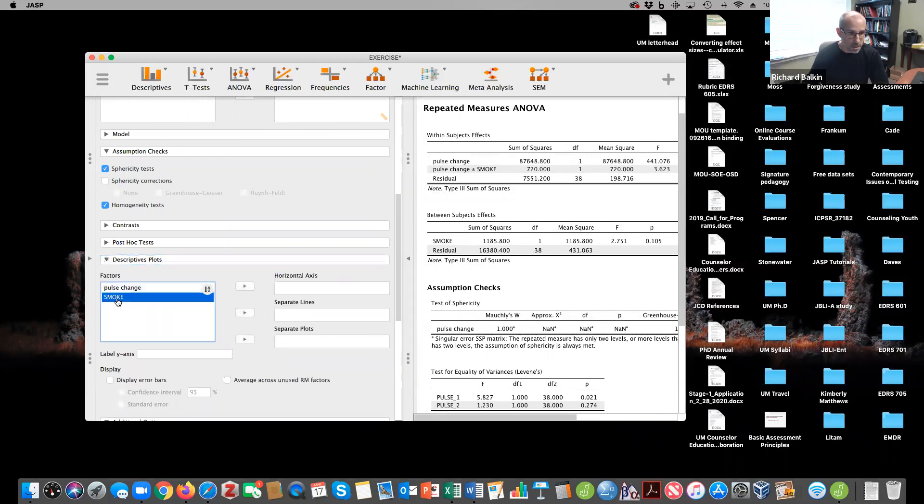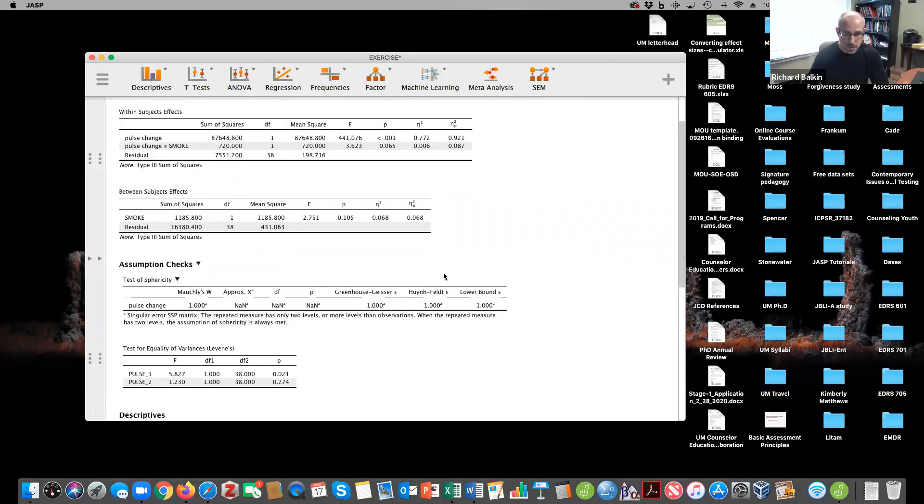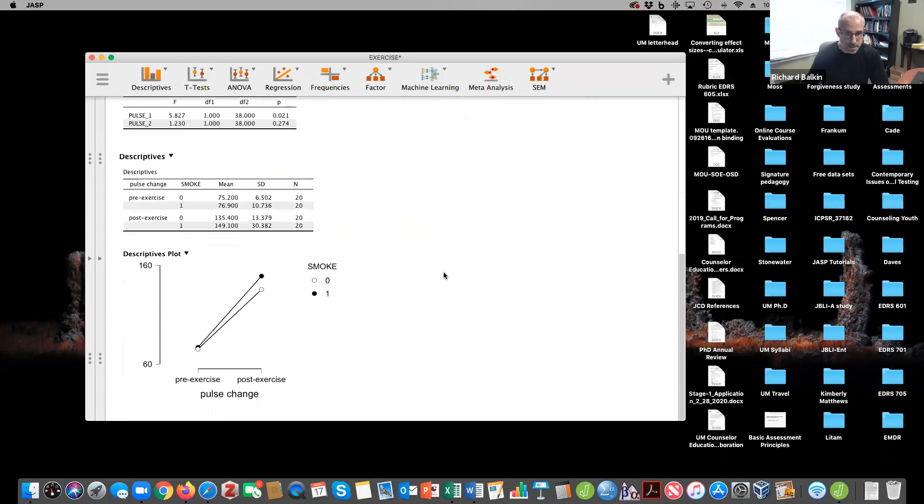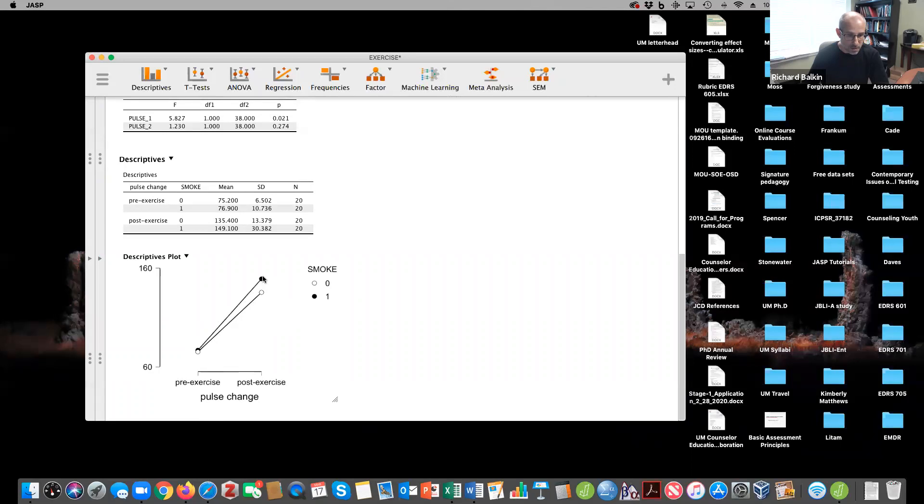We can put smoking as separate lines and pre and post here. And we can actually look and see that there's no significant interaction. What's happening is smokers here and non-smokers have similar pulse rates. And then only those who smoke just went a little bit higher than the non-smokers. Not a lot.